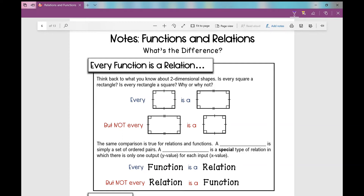Let's talk about functions and relations today. What's the difference? Every function is a relation. I like to introduce this by having you think back to two-dimensional shapes. Is every square a rectangle, and is every rectangle a square? Why or why not?